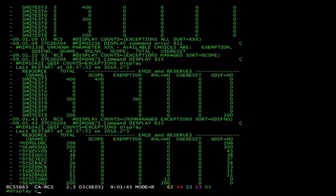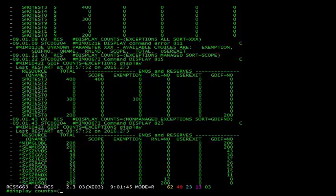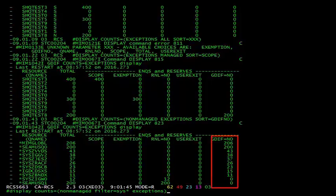As a second example, I've issued the display counts command again, but this time with the non-managed, exceptions, and sort equals gif no options. This time, we're shown the same exceptions output, except for we're only shown the non-managed qnames, and they're sorted by the number of gif equals no exceptions.